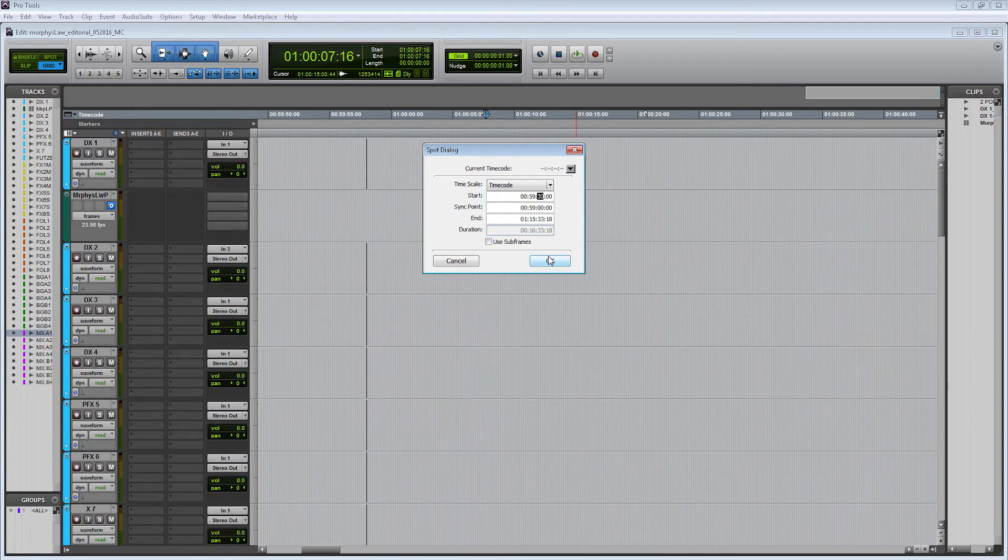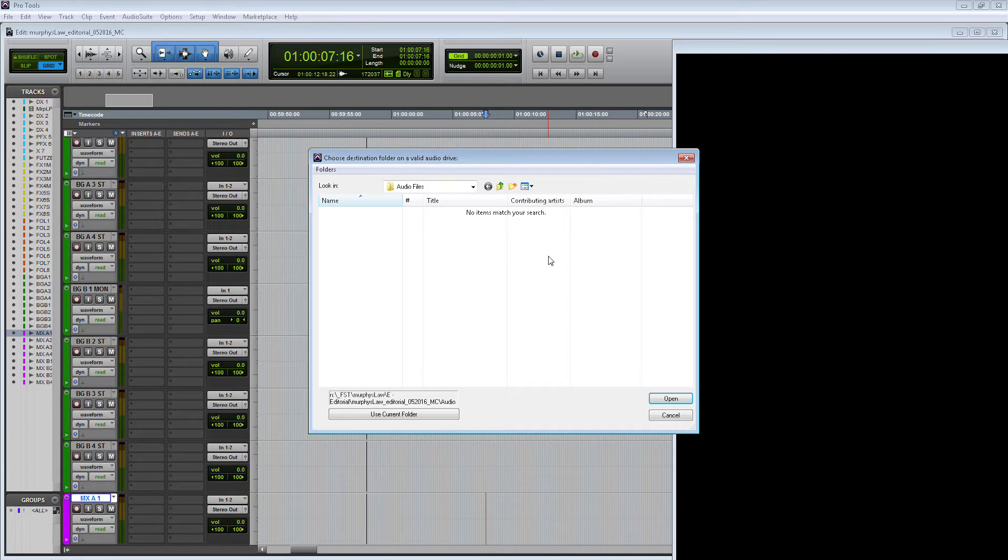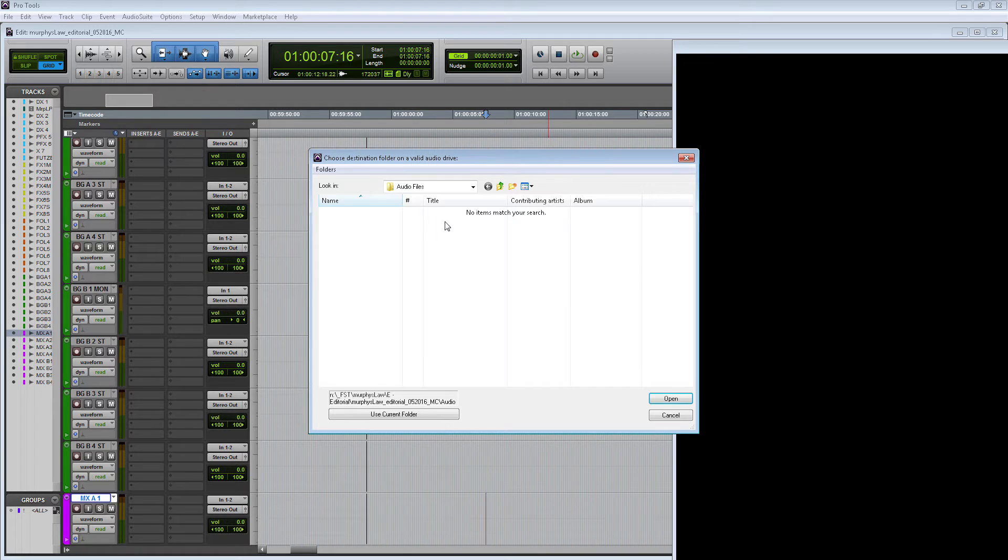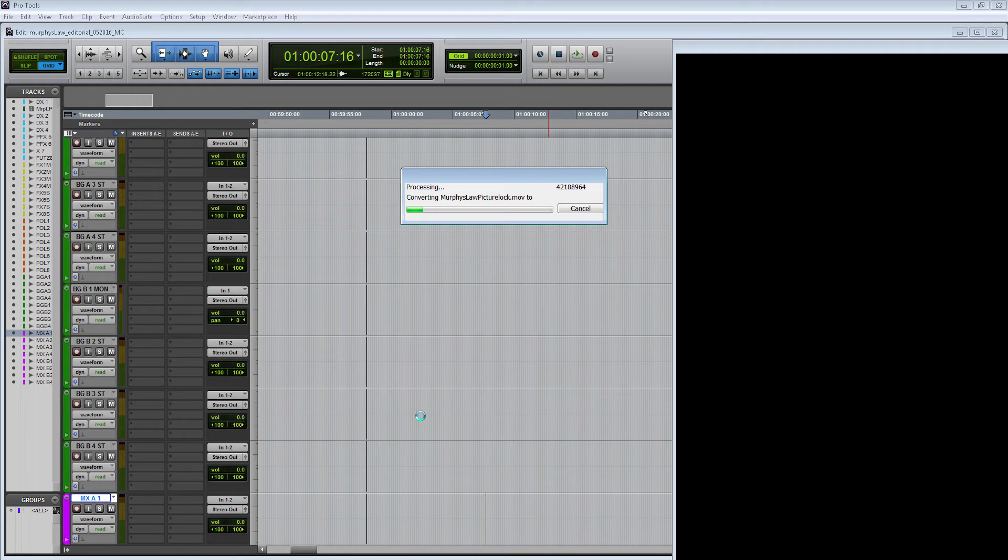Let's click okay. Now it's going to ask me where I want to put the audio from the video file. It will default to my audio files for my Pro Tools session, which is totally fine. I'm going to click Use Current Folder, and now it's going to import the video and the audio track.